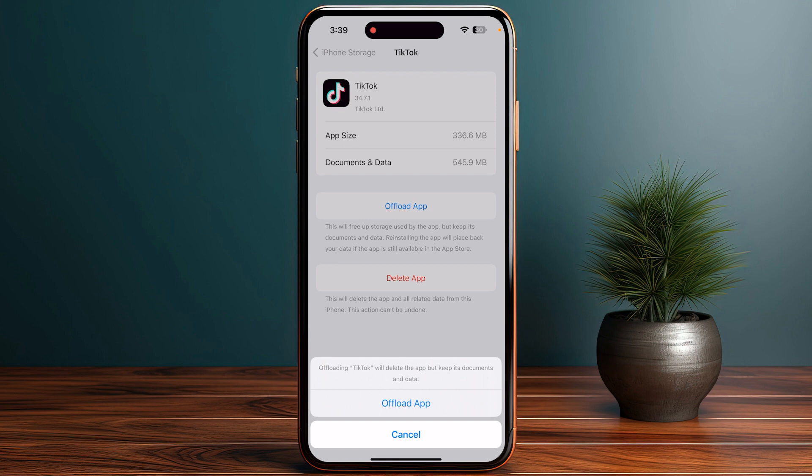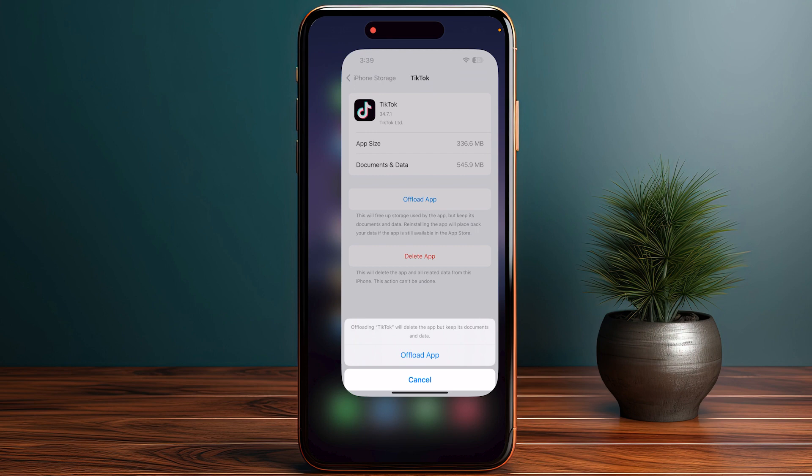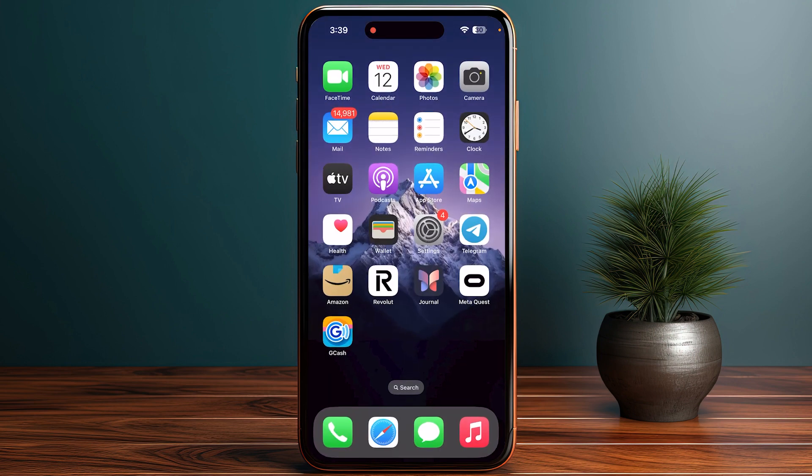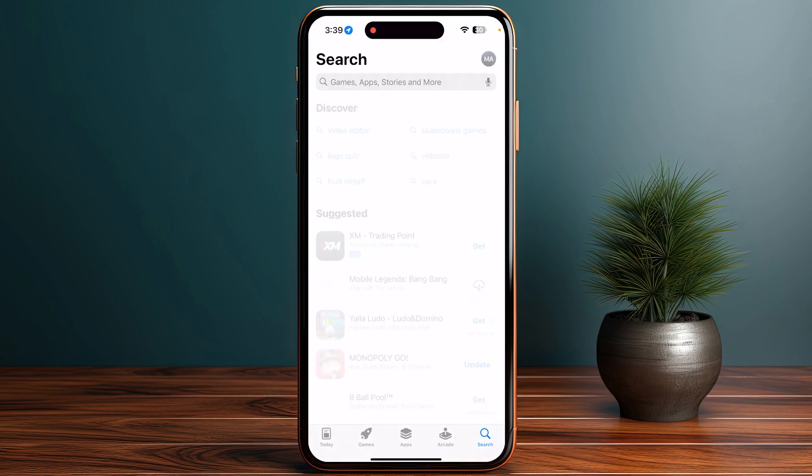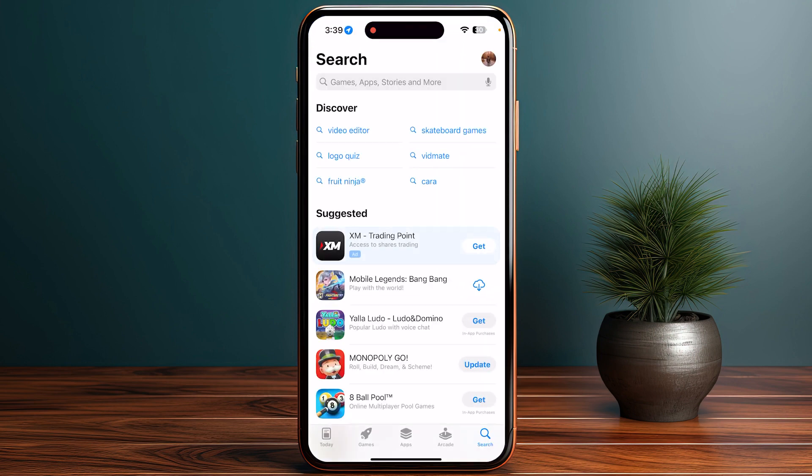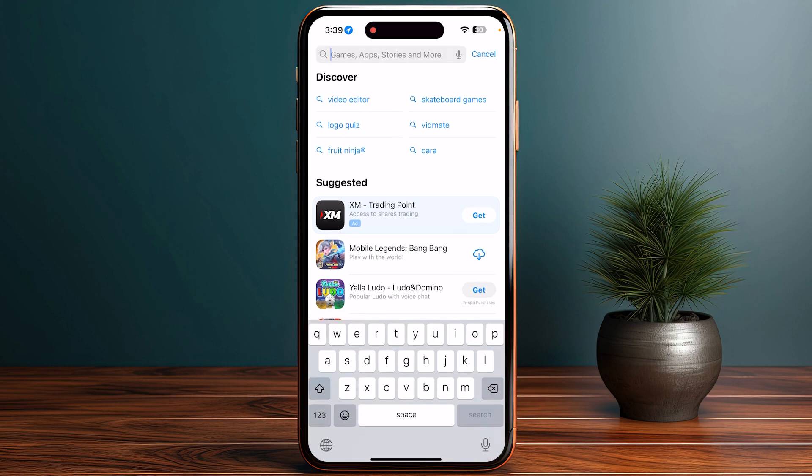Basically you have to clear the cache of your TikTok. If you are on Android, you have to clear the cache as well. After that, go back and go into your App Store or Play Store, whichever you are using.